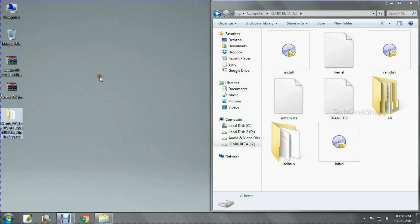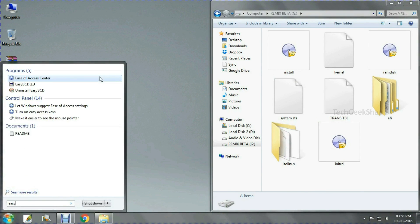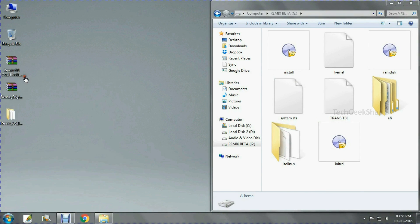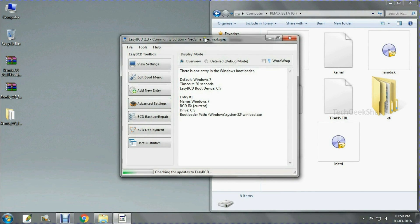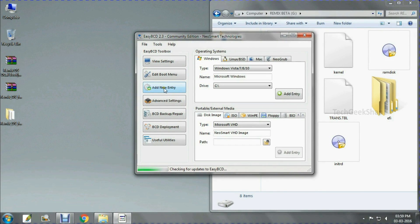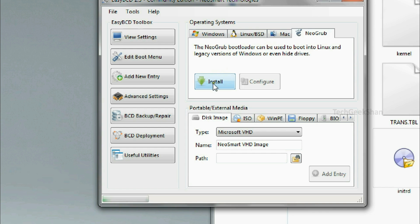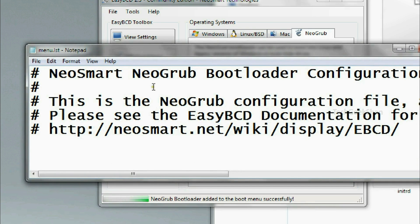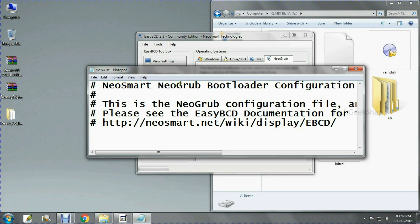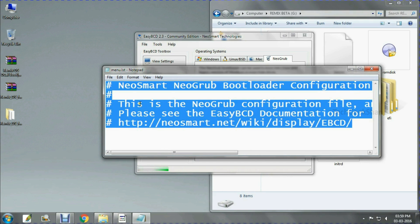Now it's time to add your RemixOS into the boot menu. For that you need EasyBCD software. Install it, open it, and click Add New Entry. Go to NeoGrub and click the Install button, then click Configure. There will be existing text — just delete it.